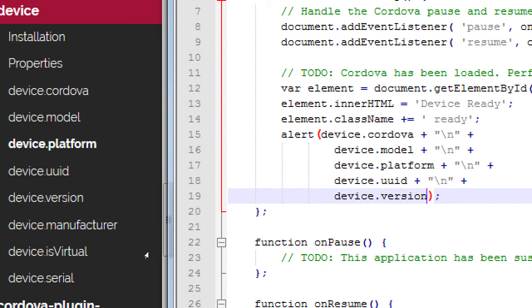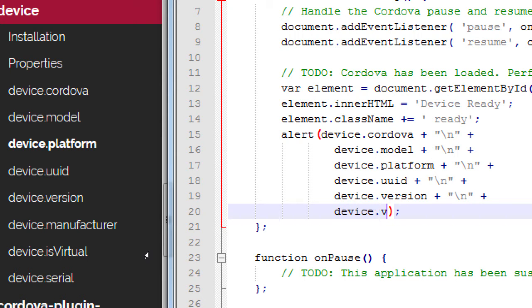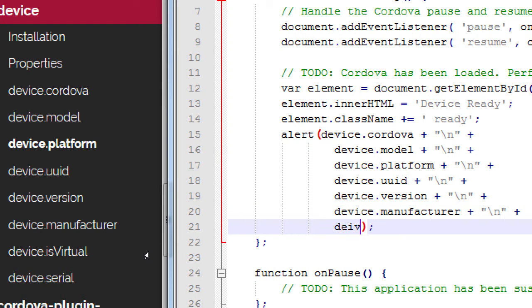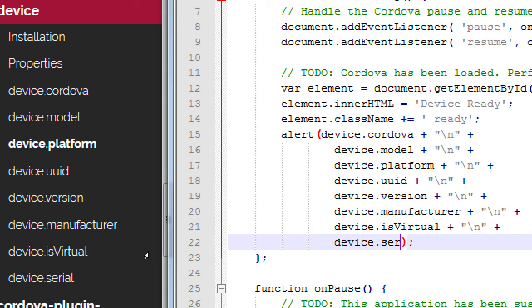We can store all of this in a variable or use it directly as properties of the device object. Manufacturer and isVirtual and serial — I think those two are newer. So continuing: plus new line, plus device.manufacturer, plus new line, plus device.isVirtual, and lastly device.serial so you can look up the serial number of a device. What you do with it depends on your tasks.